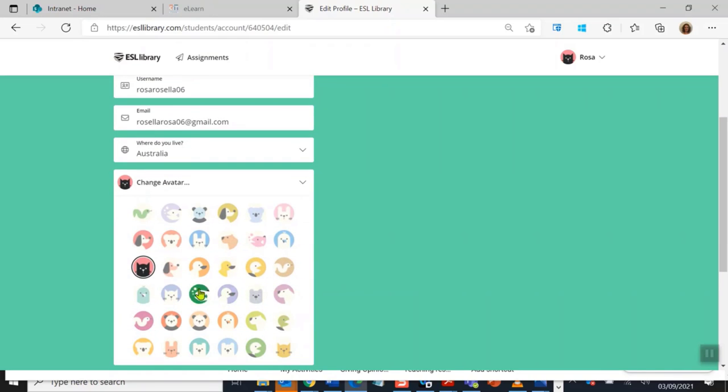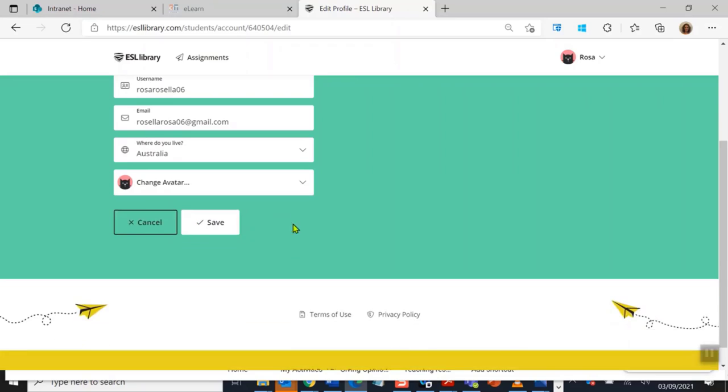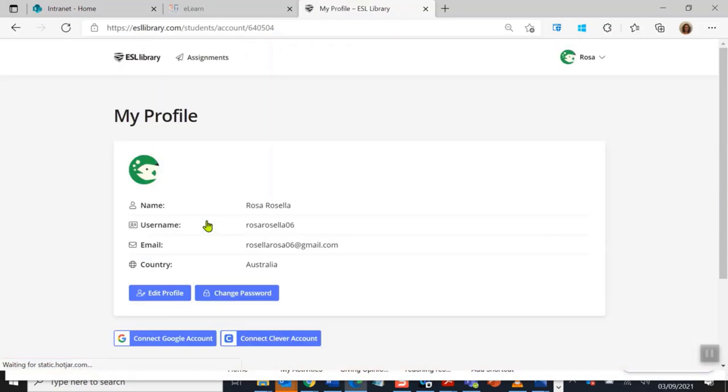I think I will change it today. I want to be a fish, so I'm going to change it to that. Then I have to press save. Oh, I hope it changed. Oh yes, it did! There it is, there's my fish.